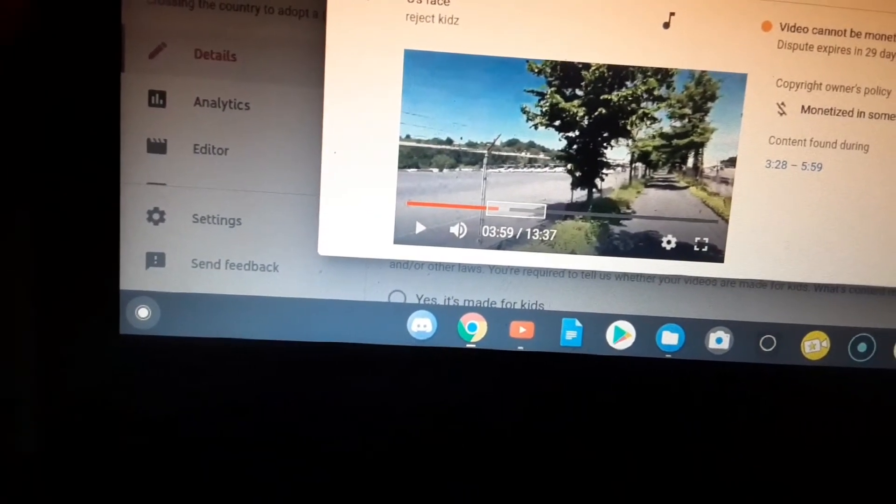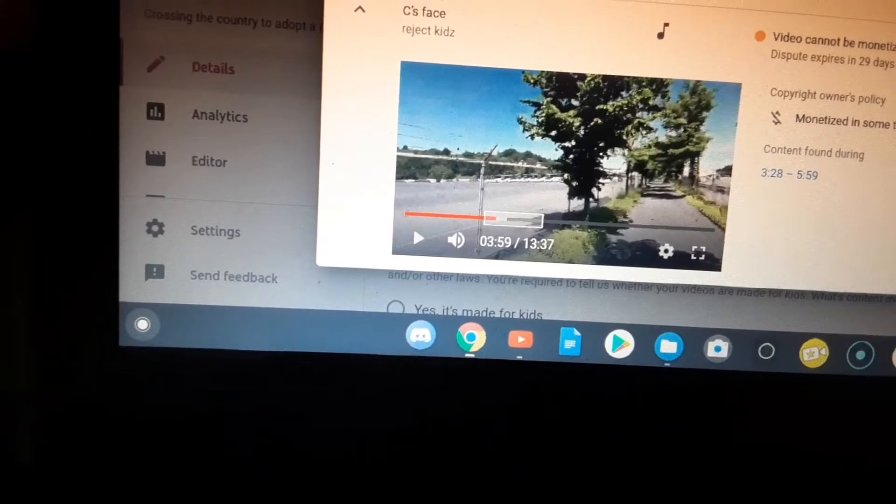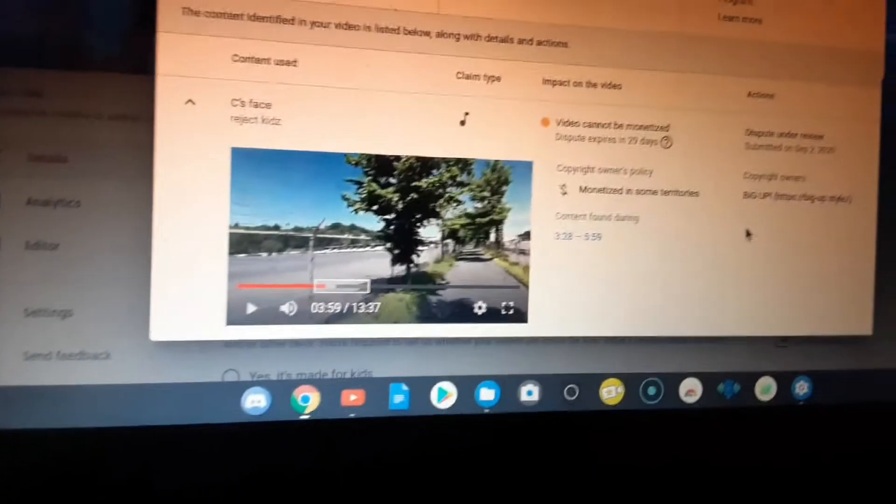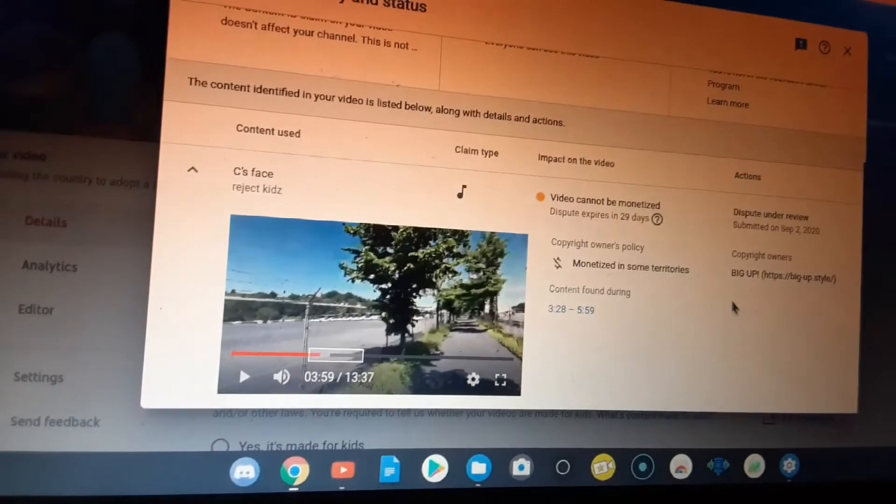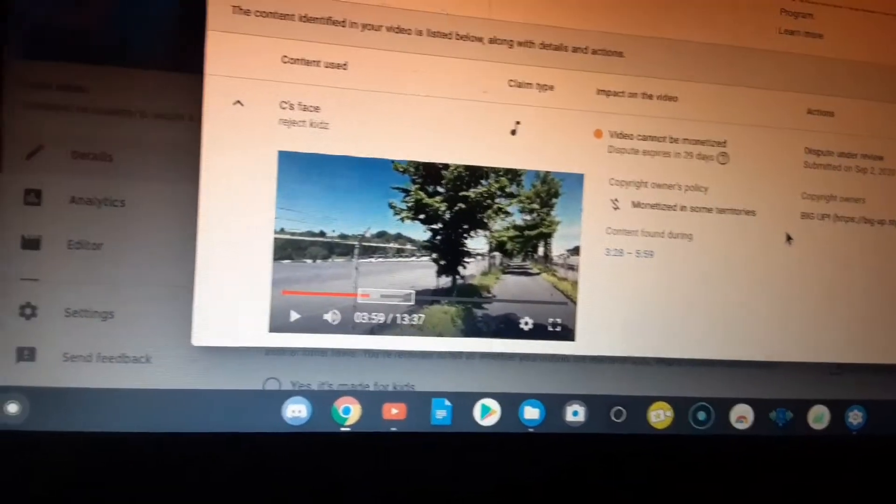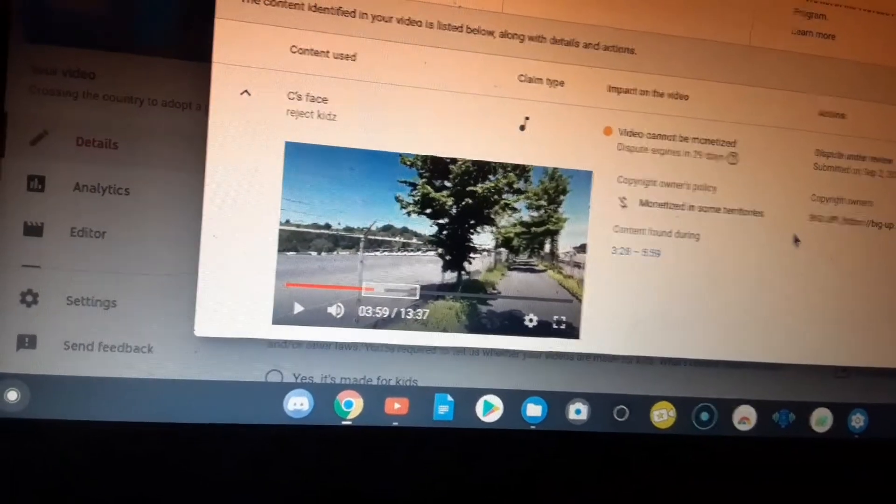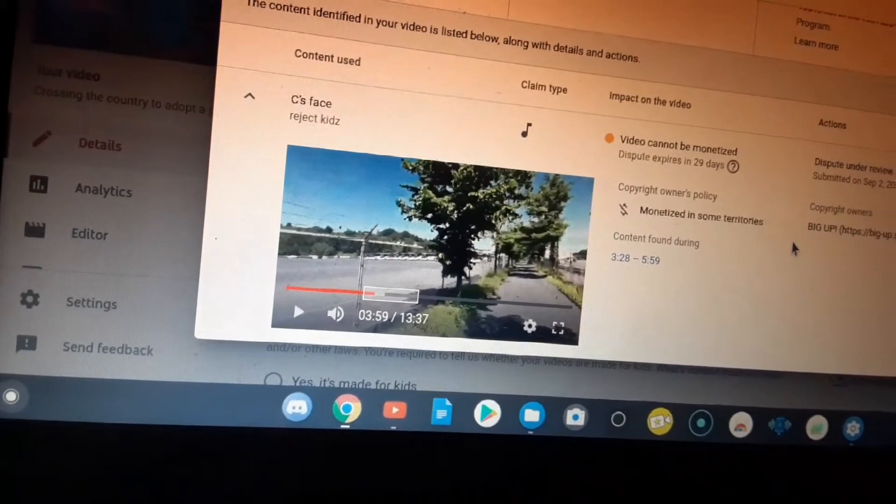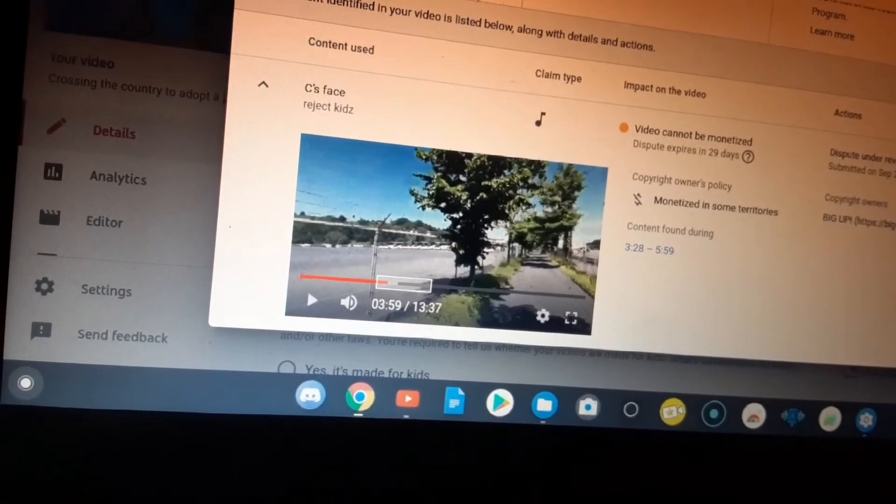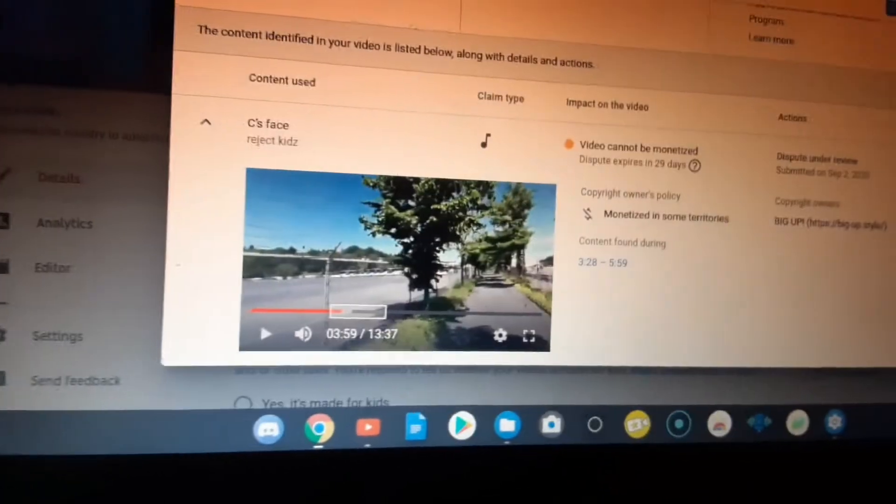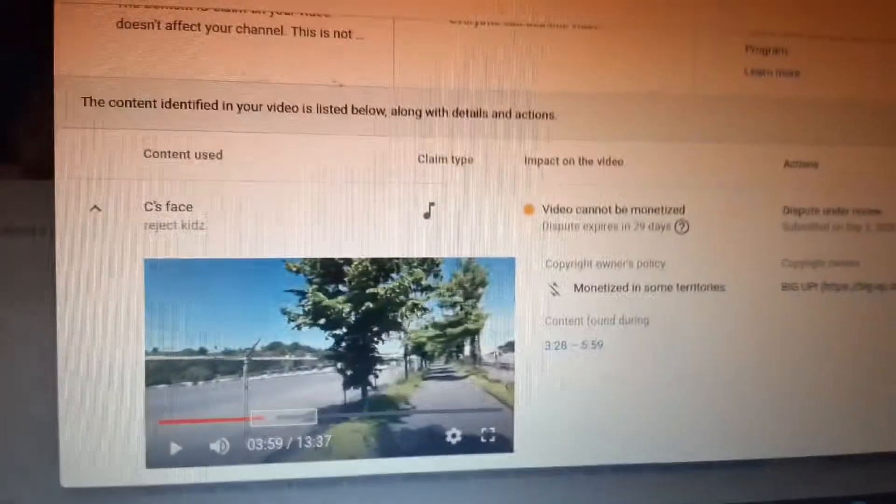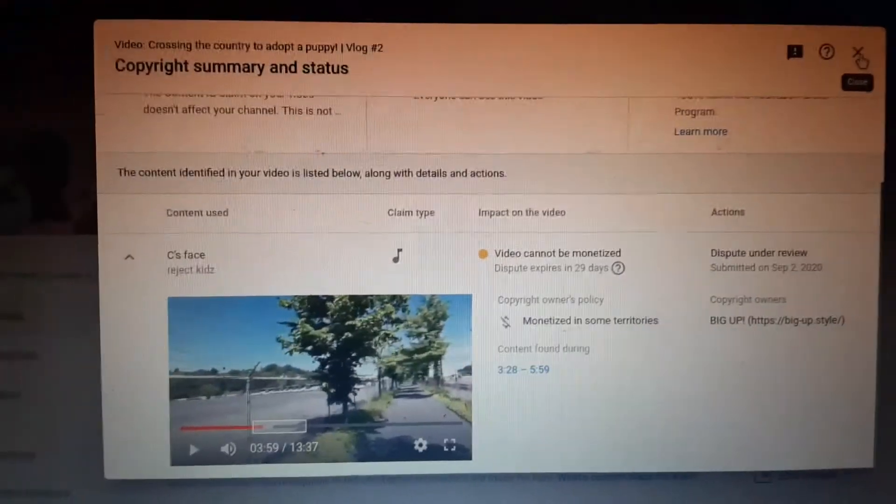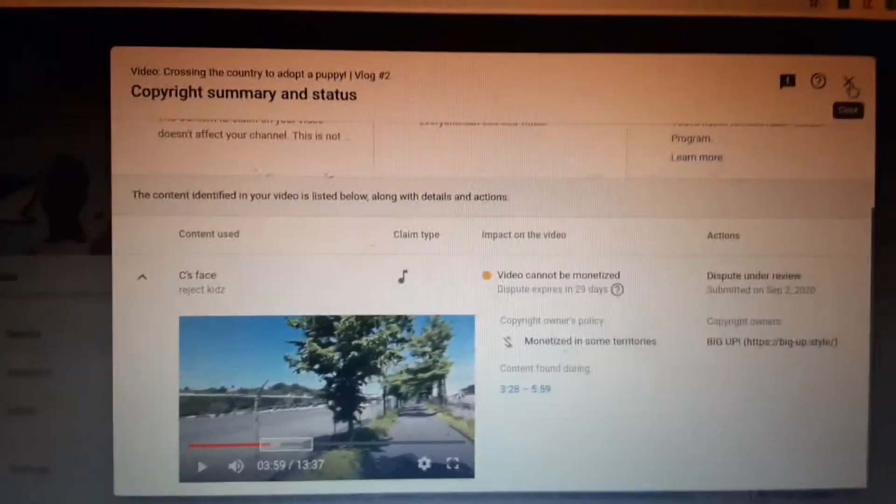So beware of this. I did dispute the claim. Always dispute these. You have to actually look at your videos, and I would advise any YouTubers that are actually making YouTube videos...